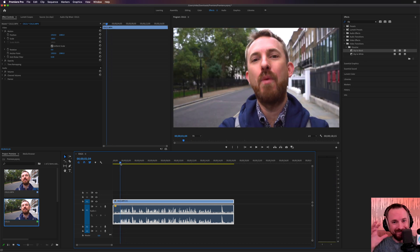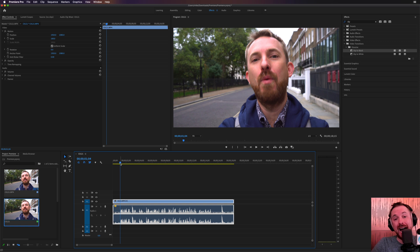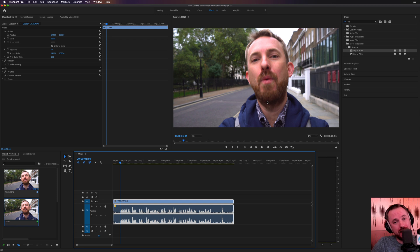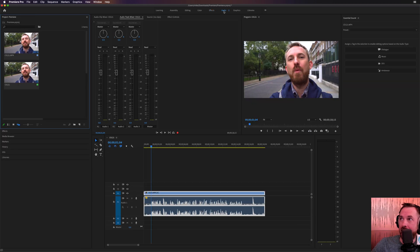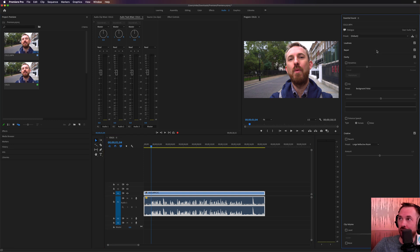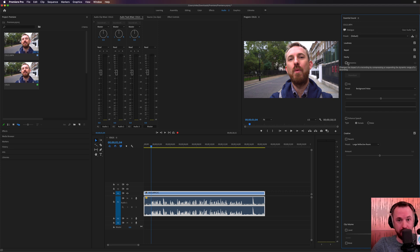Now we can hear it, but we can still do more. So my second tip is to go in and compress the audio. Now it's really easy to do this. In fact, you don't need to know much about compression, EQ, or other bits at all. You can simply go over to the audio workspace up here at the top, and then when you're there, you can mark this track here as dialogue in the Essential Sound panel, which is over to the right. This now gives you a bunch of stuff, including compression, which is labeled as dynamics here.